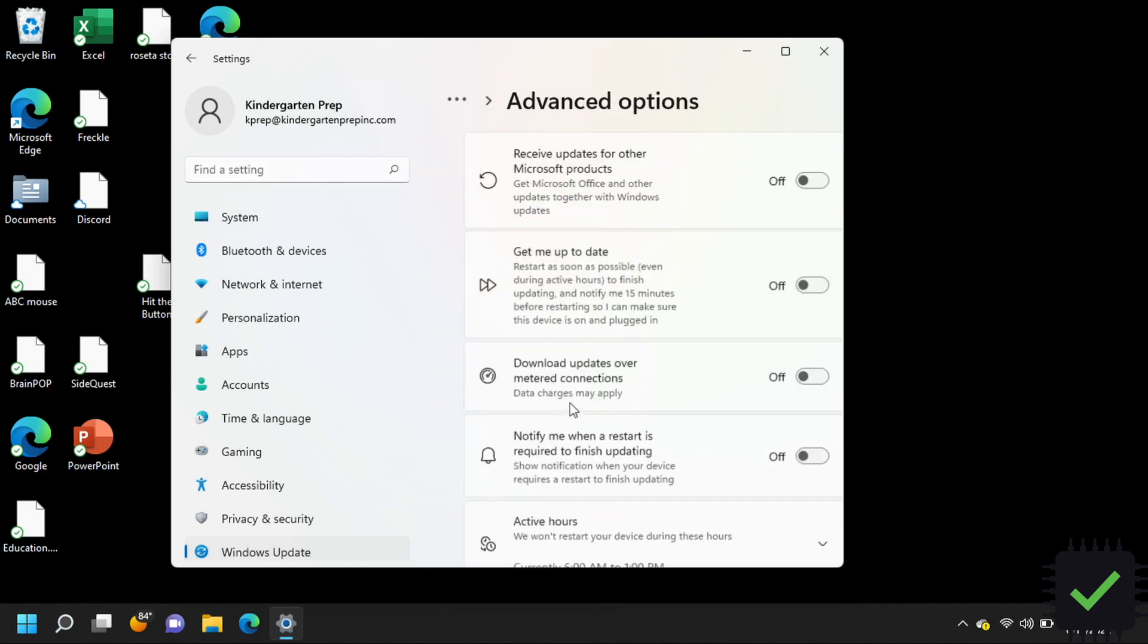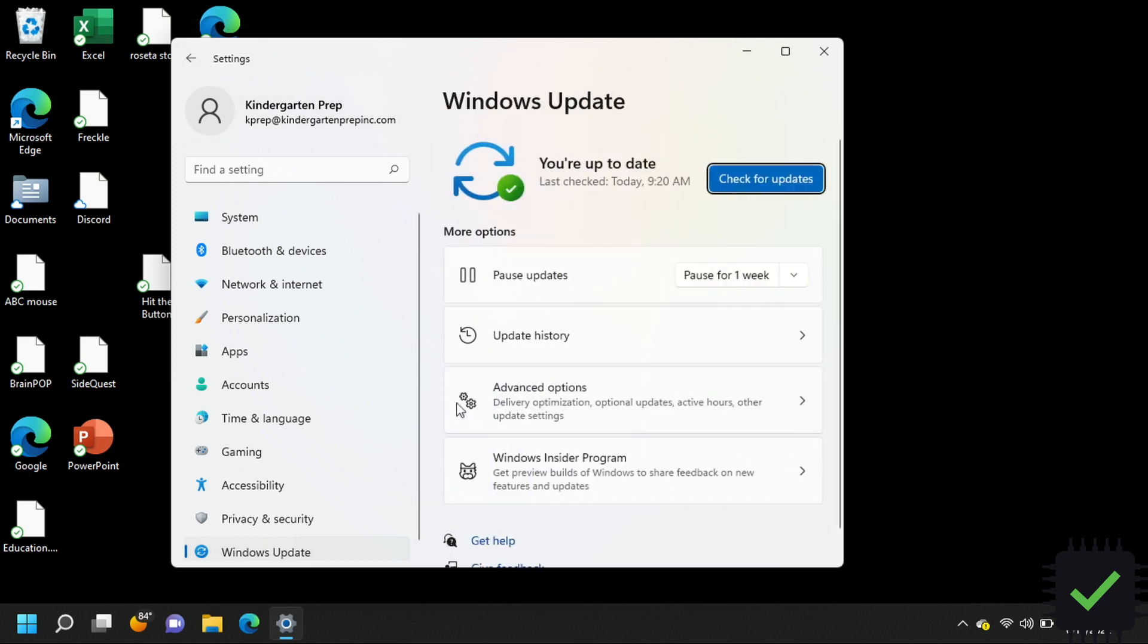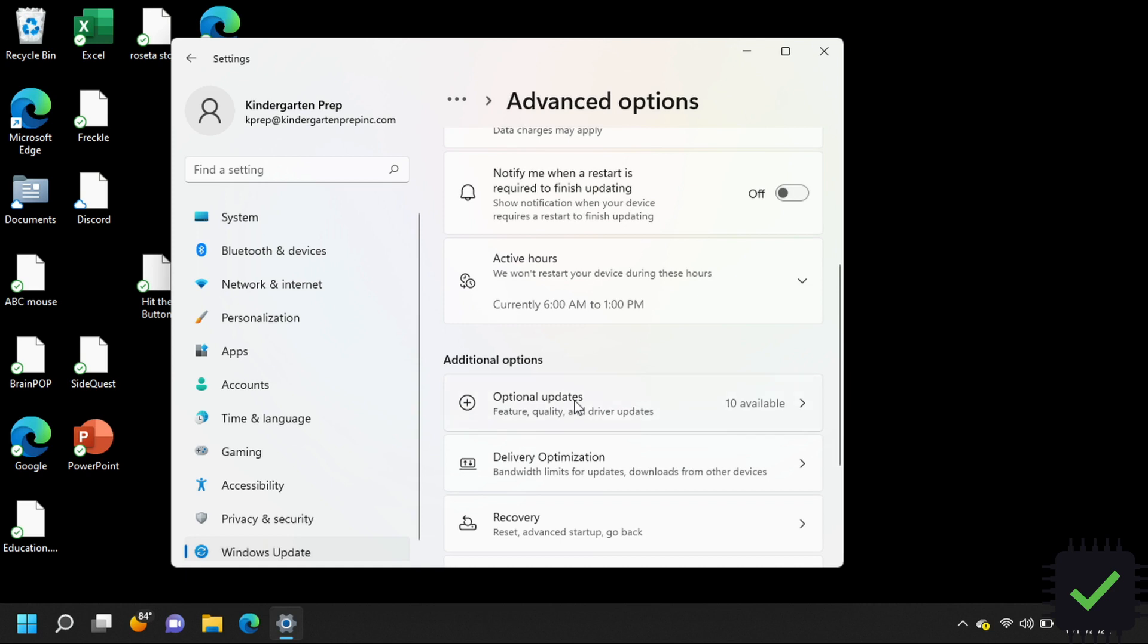This is Windows 11. For Windows 10 it's going to be a little bit different but it's still going to be in advanced. You need to go to optional updates. For Windows 10, you have to go to advanced options and then you're going to see optional updates.